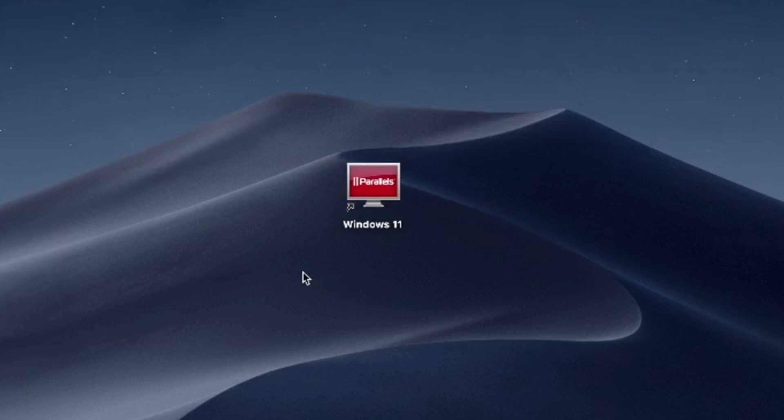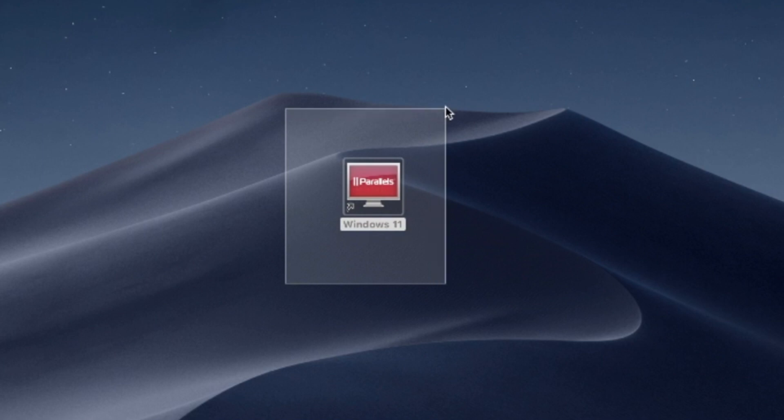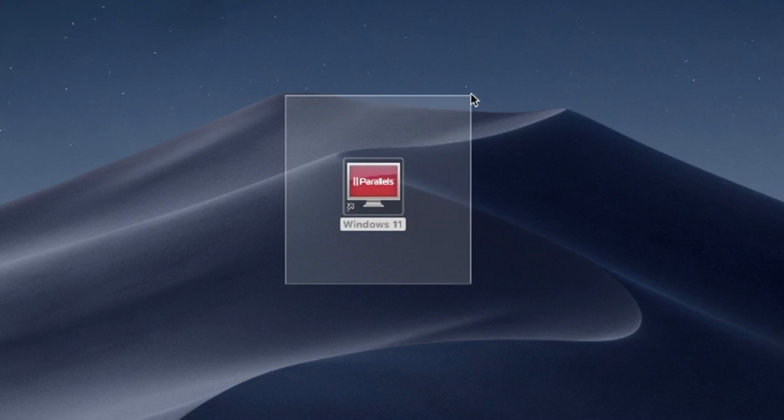Hello and welcome. In this video, I'll use Parallels Desktop to run Windows 11 on Mac. Try Parallels Desktop for free now — link in the description.